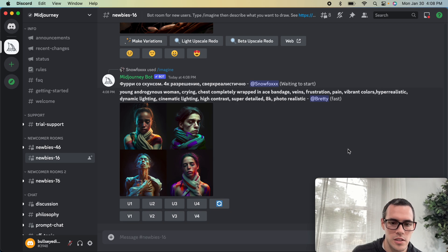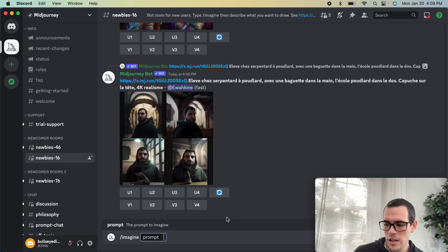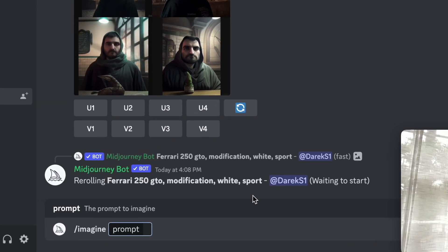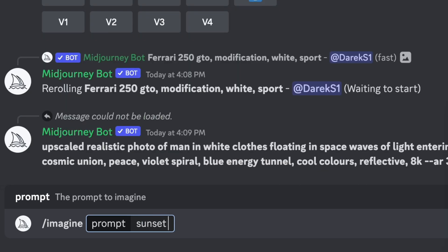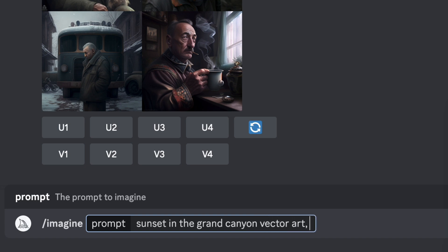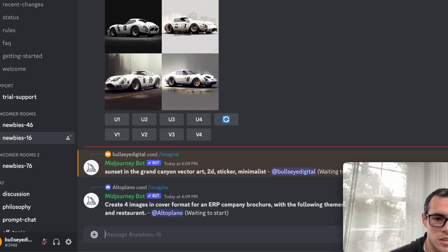To create our first design, we're going to use the prompt command — forward slash imagine. For our prompt, I kind of want to do a minimalist logo of a national park idea. So I'm going to try 'sunsets in the Grand Canyon vector art,' and then let's say '2D sticker minimalist.' It's going to take a little while so I'll come back once that's all loaded.